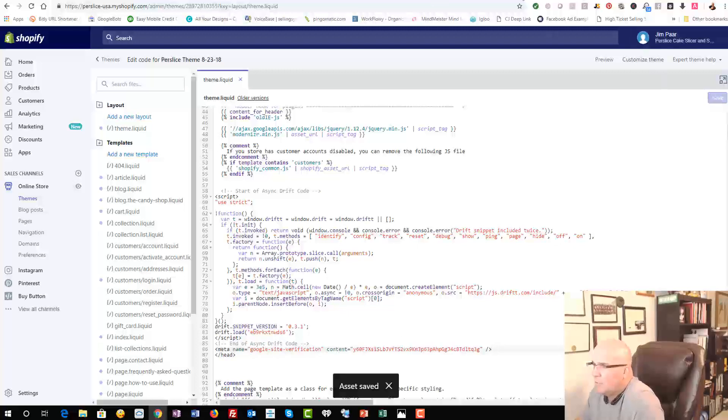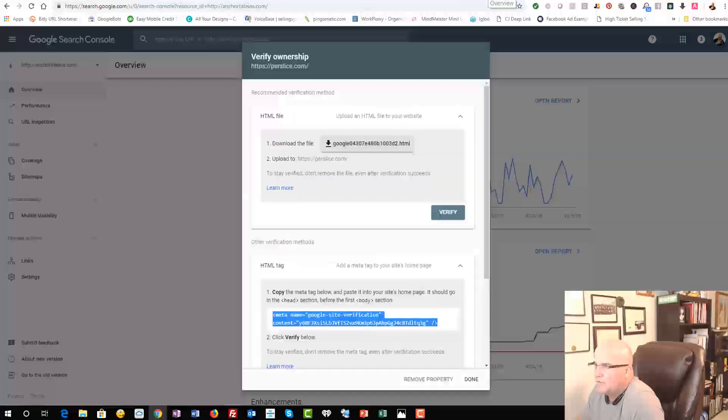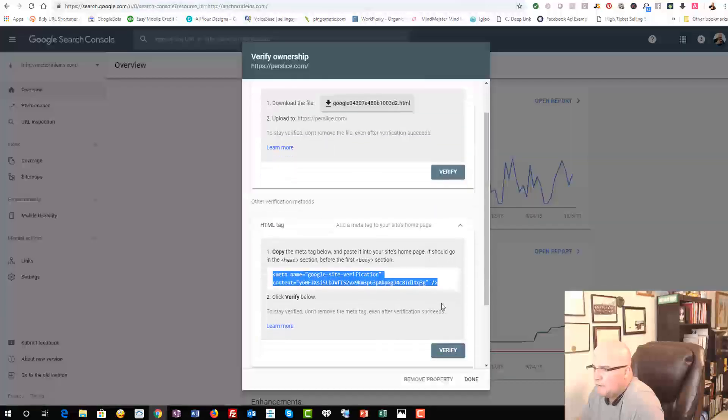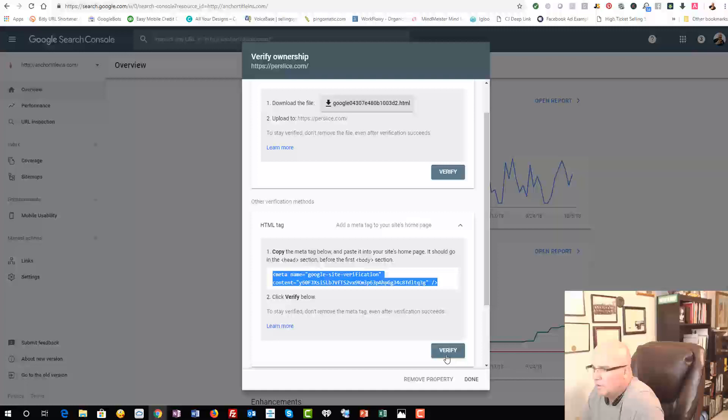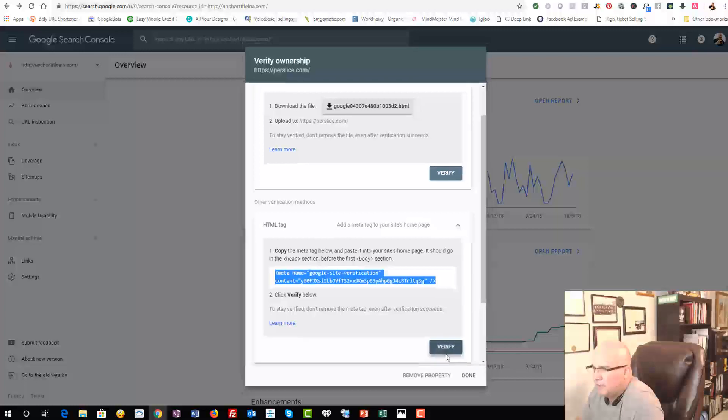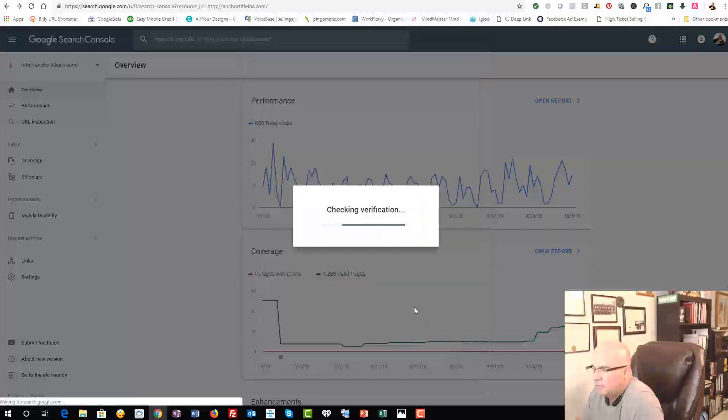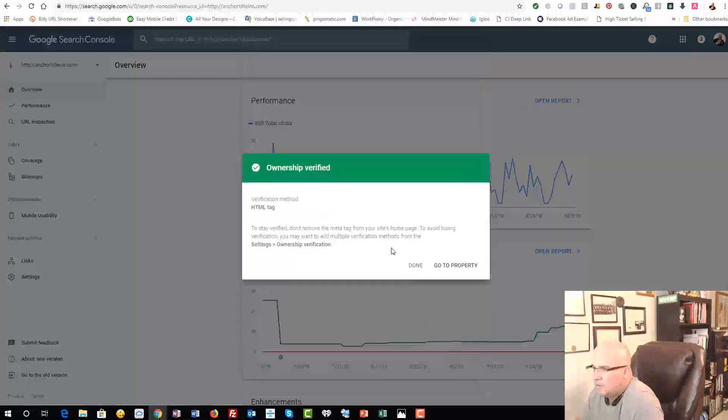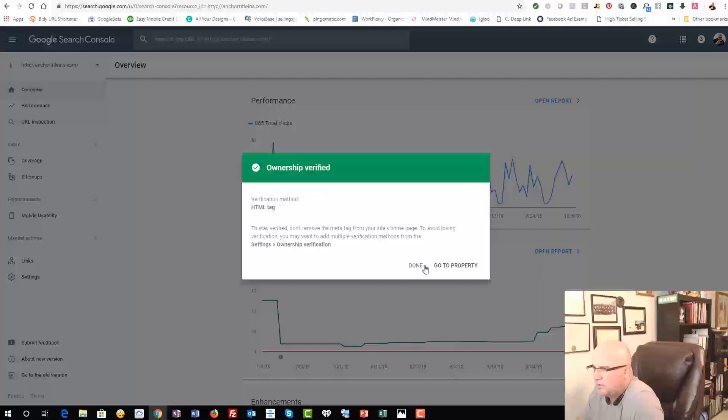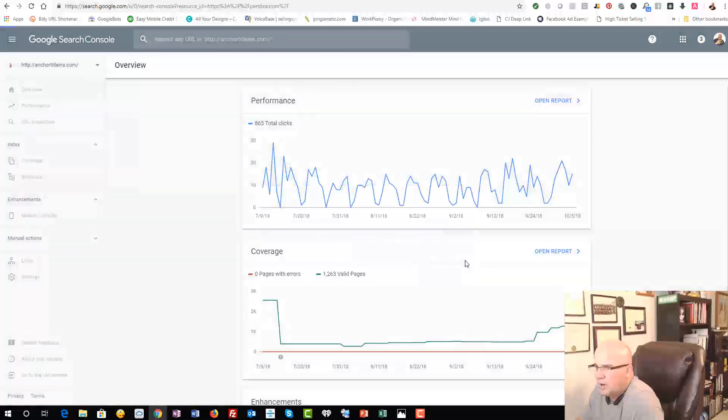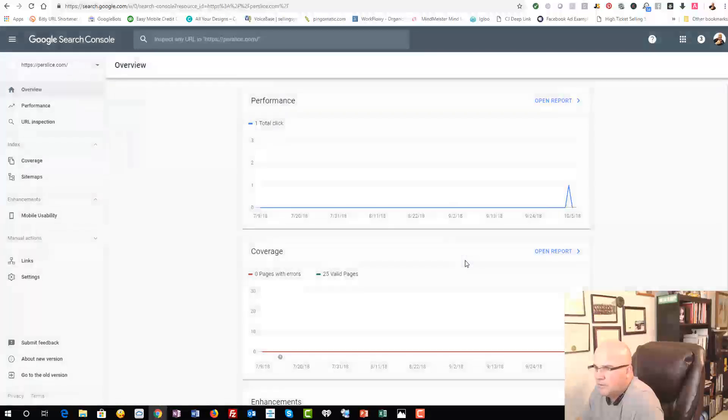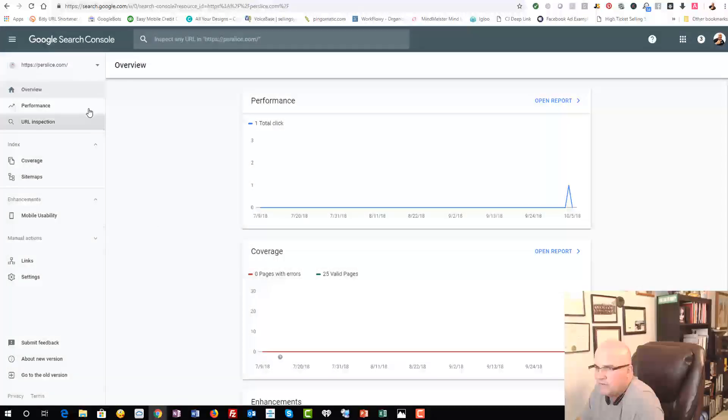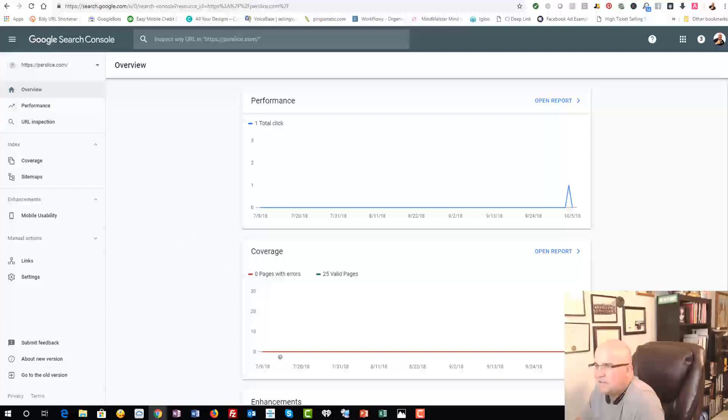So now we're going to go back to our Google Webmaster Tools and we're going to click Verify. And you can see ownership verified. The tag was put in, so it was successfully done. So we just hit Done or go to Property. If we go to Property, we can see that it's in there and we're good to go. So it's easy as that to add that in there.